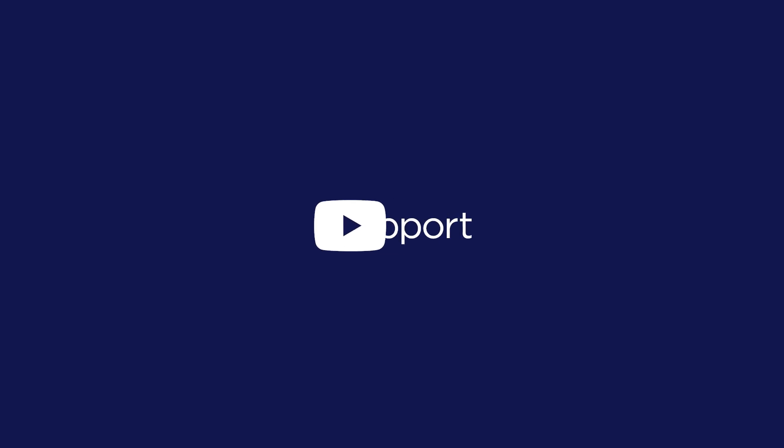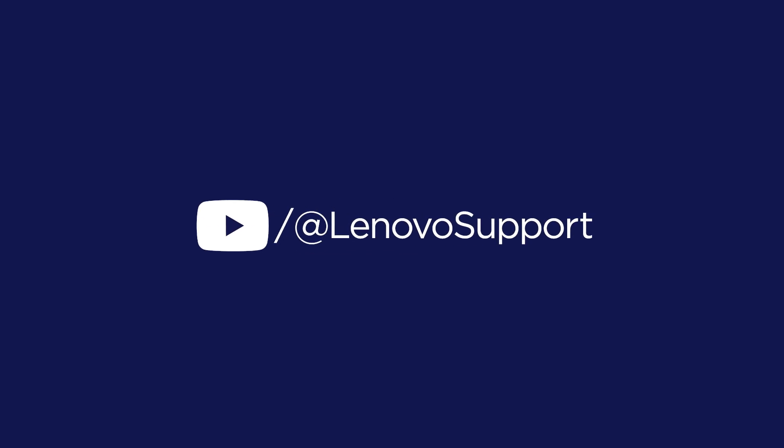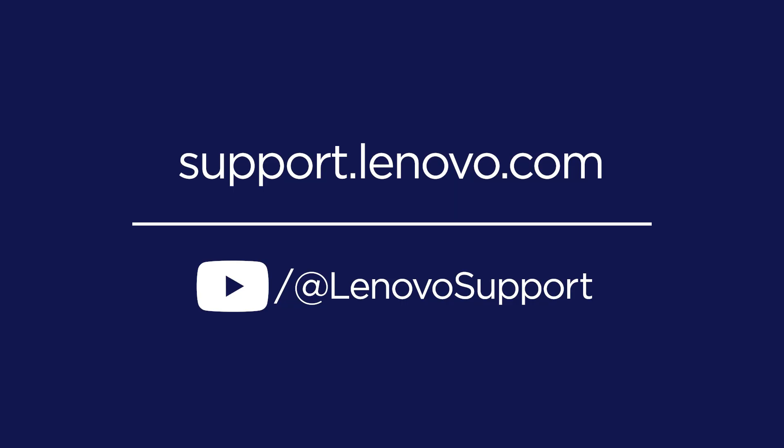To learn more about your Lenovo devices, subscribe to Lenovo Support on YouTube or go to support.lenovo.com.